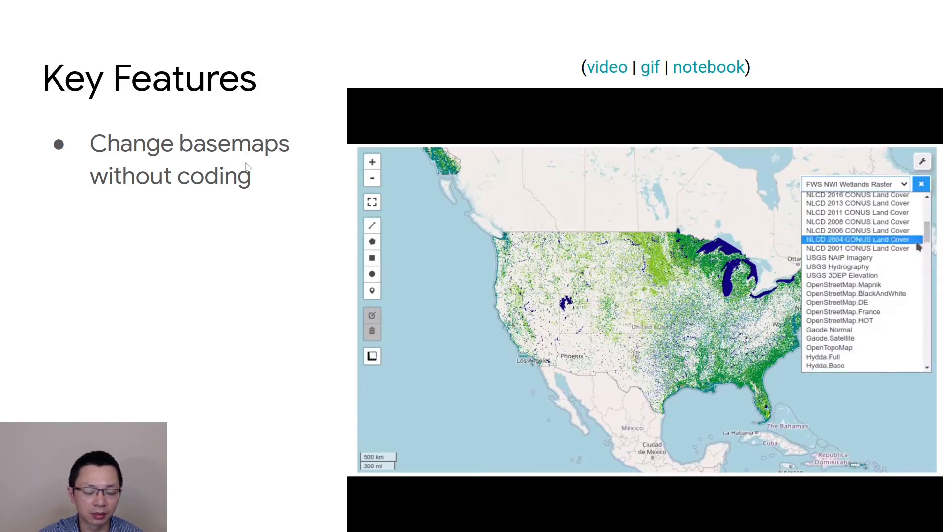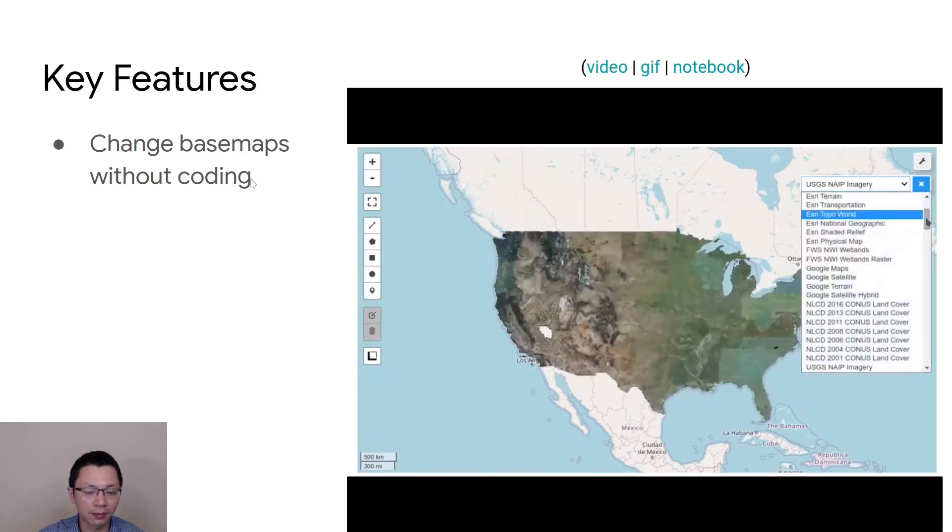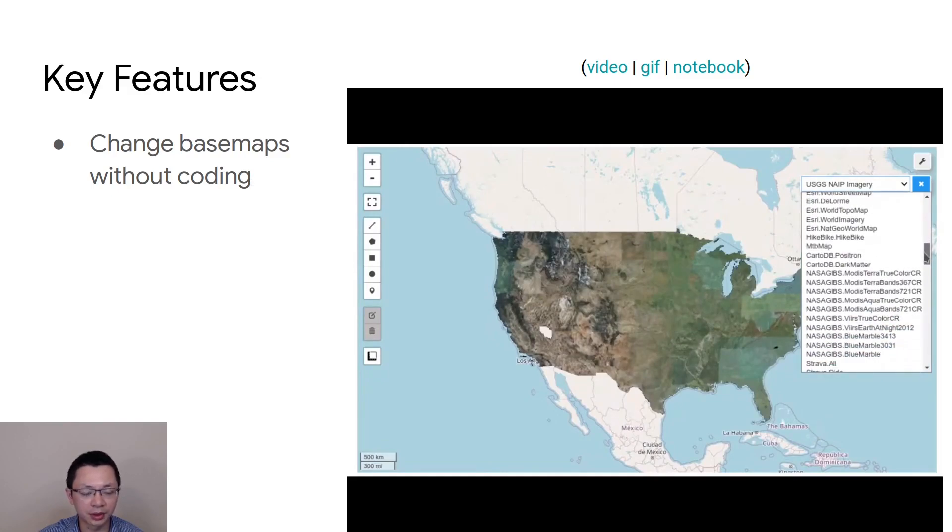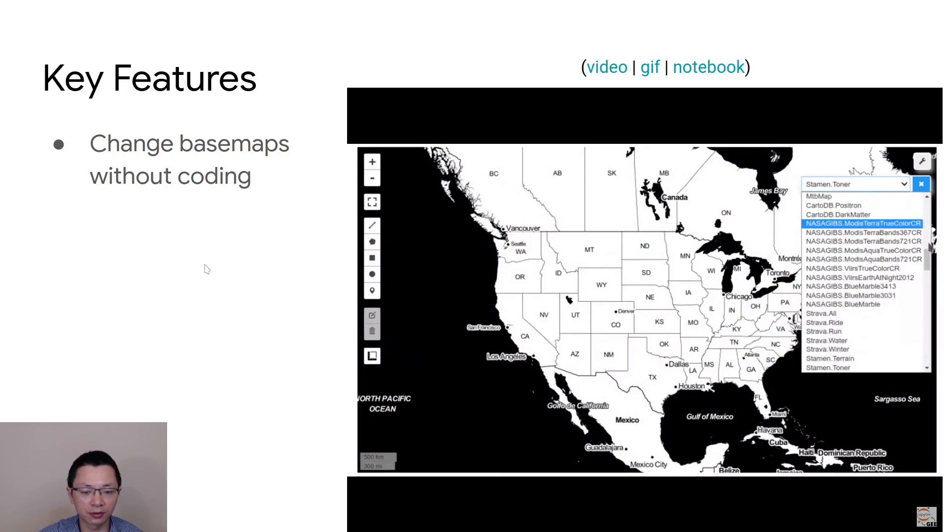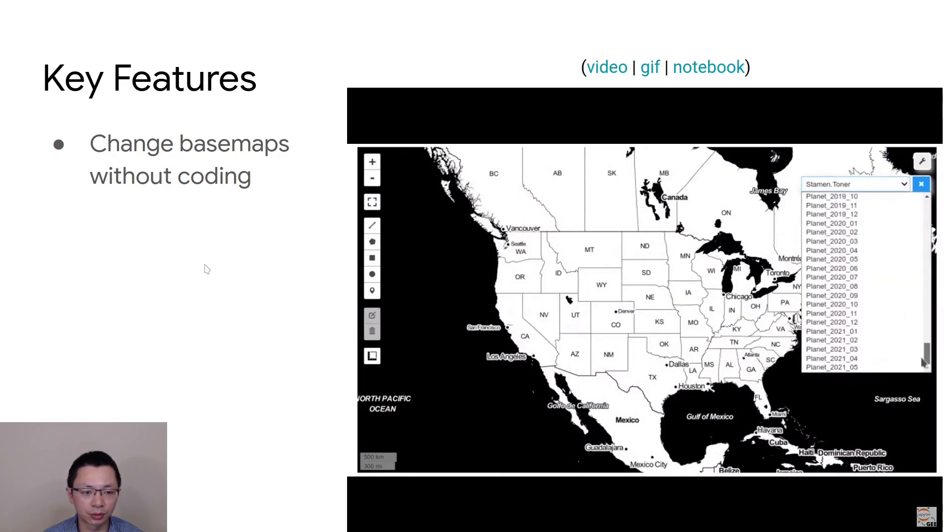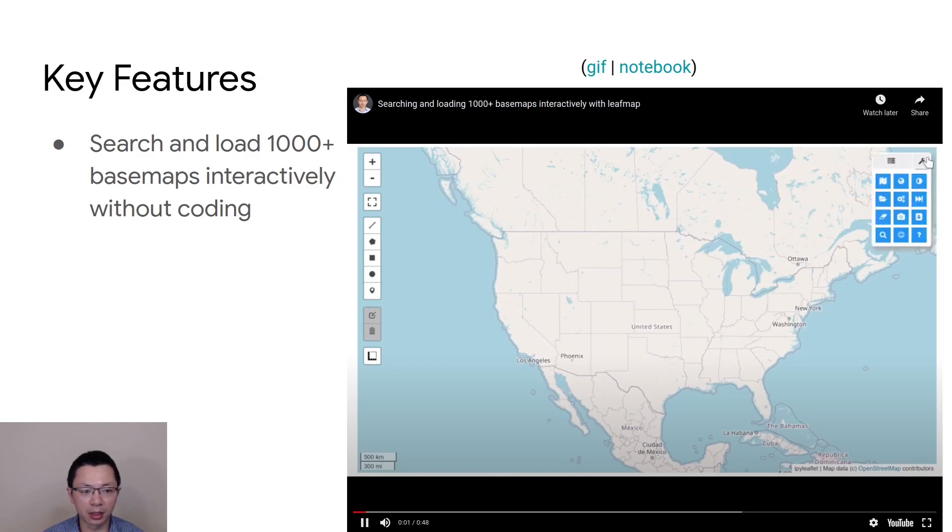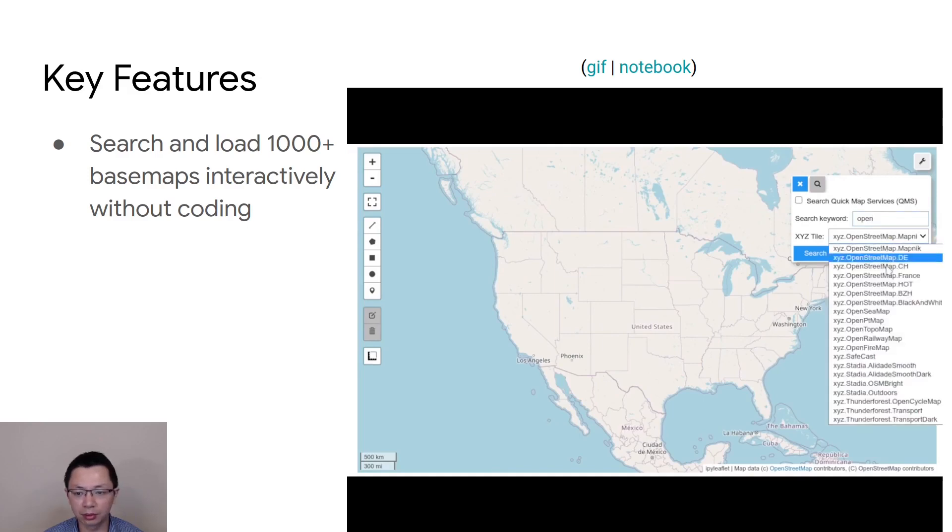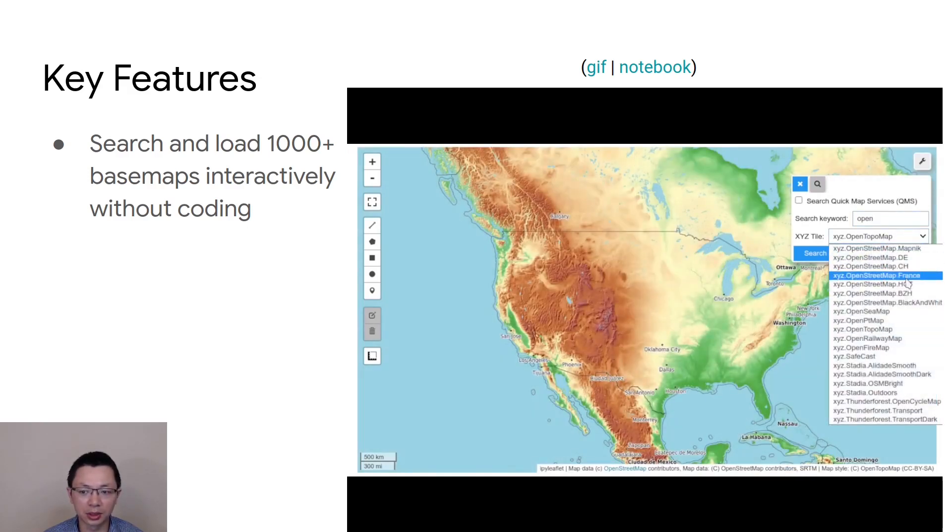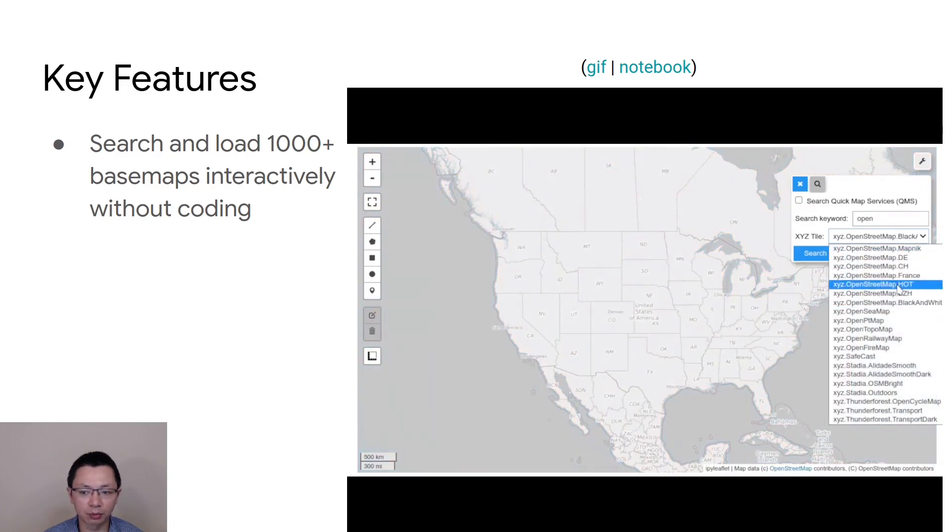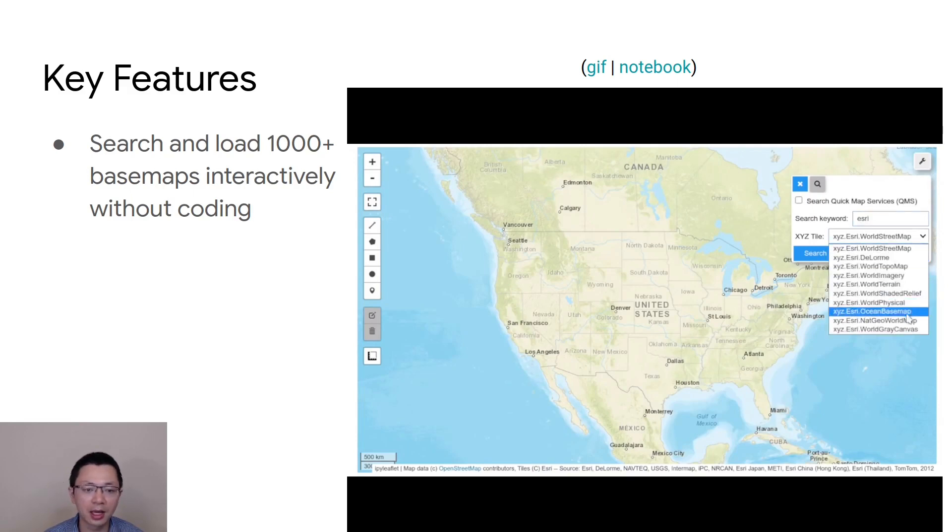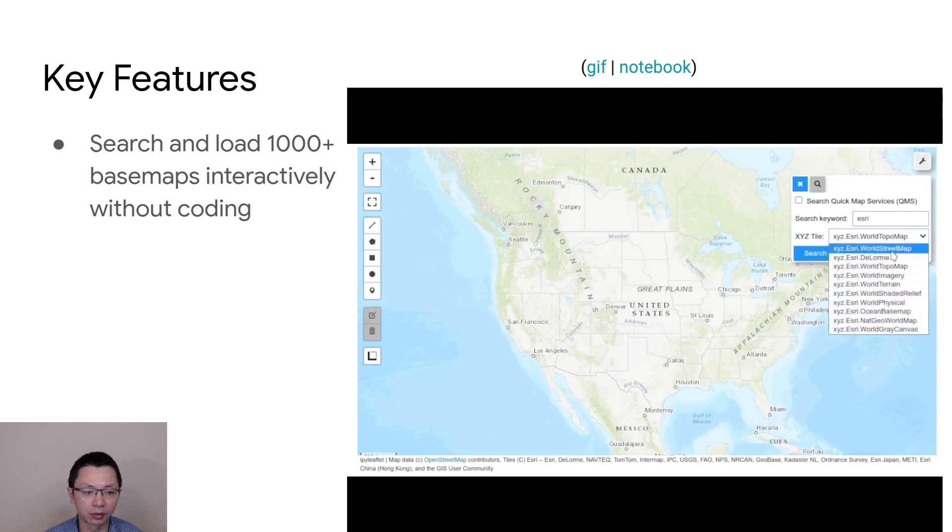If you're using desktop ArcGIS, you might need to basically add those web services manually. This one already has a collection of base maps that allow you to switch easily. You can also search and load base maps. The previous one only had about 200 base maps, but you can also search base map on the internet using the quick map services or XYZ services. It has total over 1000, so you can easily search and find any base map relevant to your project and then load it onto the map.